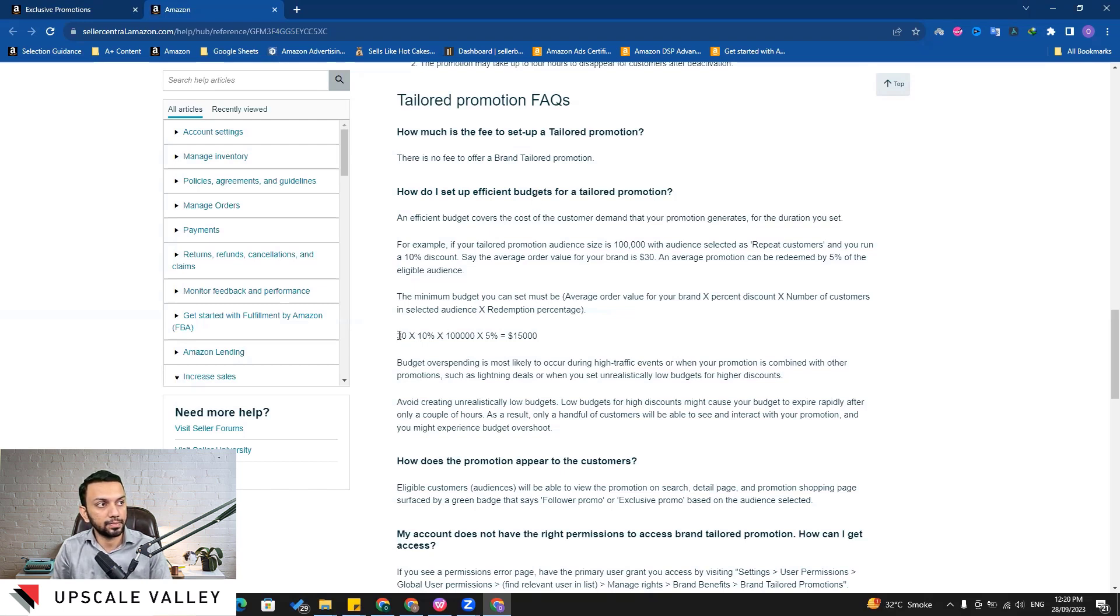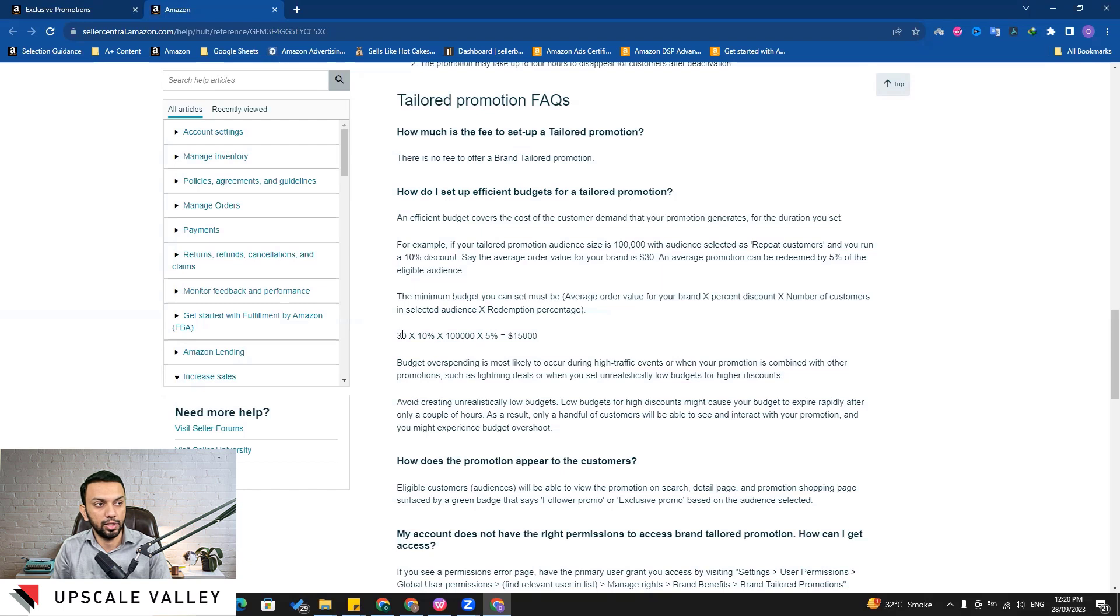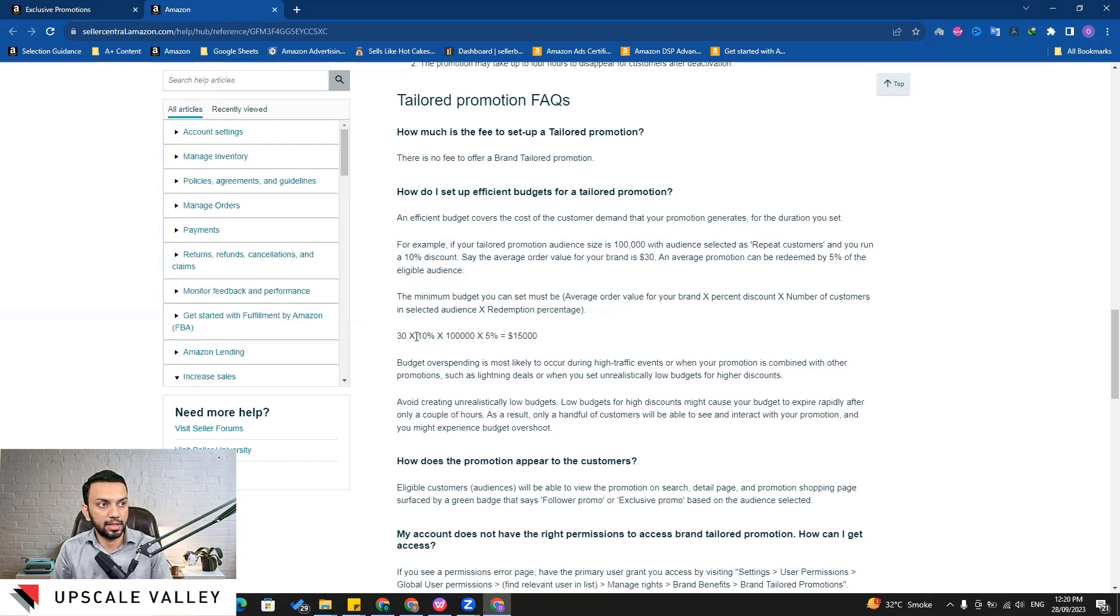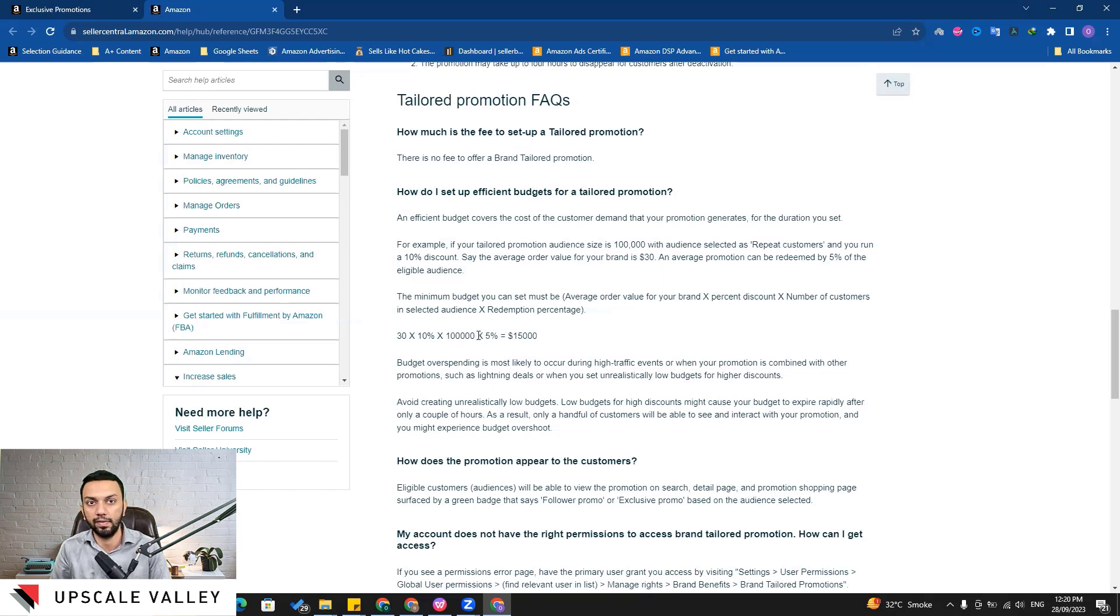Just to give you an idea what Amazon is doing - it gets the average order value for your brand, you can see that through business reports, it shows up on the very front. Then the discount coupon which is 10 percent, then the size of audience - like in our case it was around 95,000 or you can say roughly 9,000.